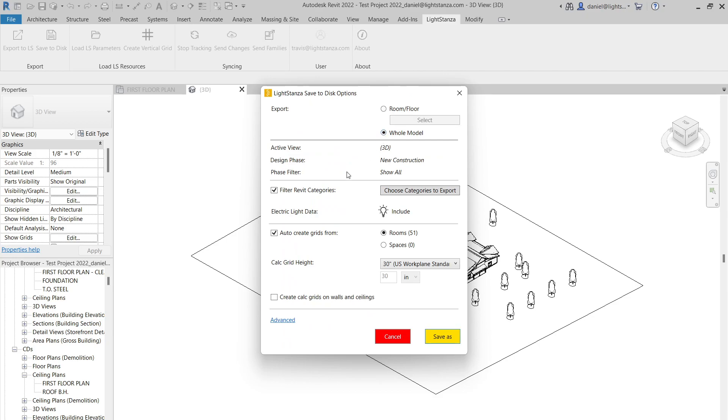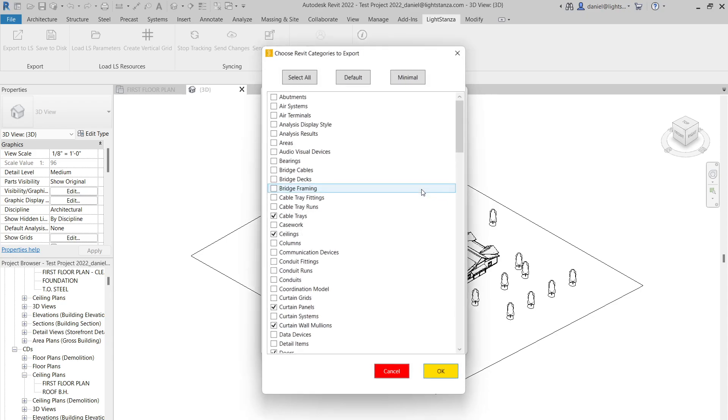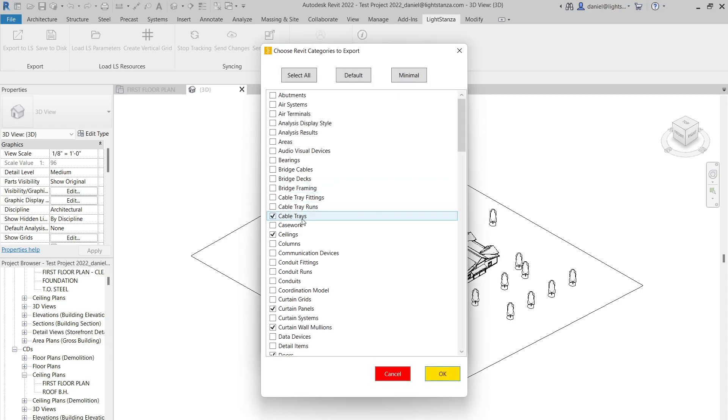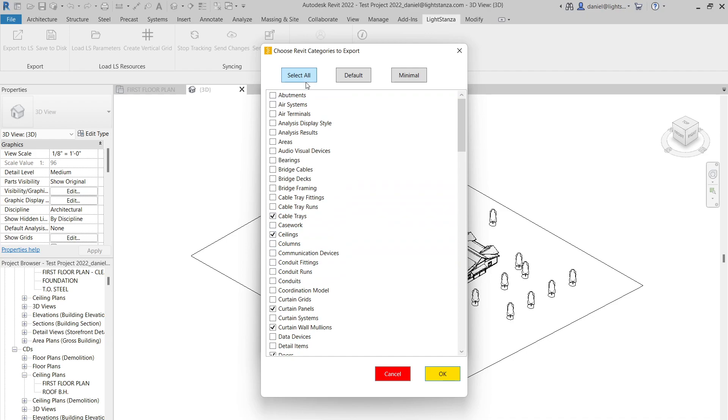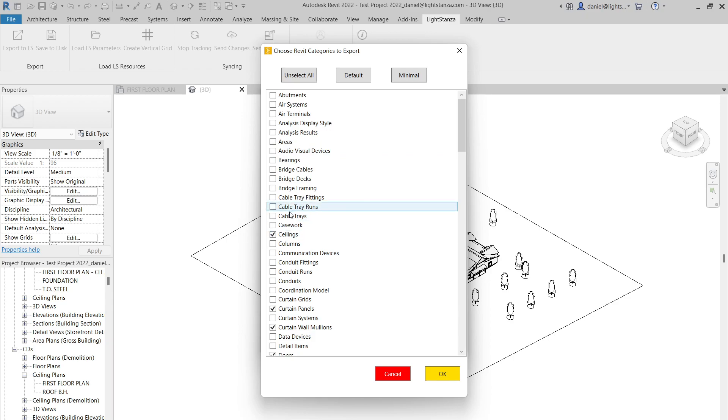So in addition to Spaces, your client also gets to choose what categories from Revit they want to include in this Light Stanza data file. Maybe you're working on a project that has a lot of cable trays. Maybe it's an industrial project, so maybe they want to share that with you. They can go through and select as little or as much as they want to share, depending on what is pertinent to the calculations that you're running. So we try and provide maximum flexibility there.